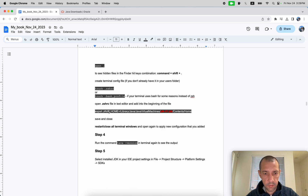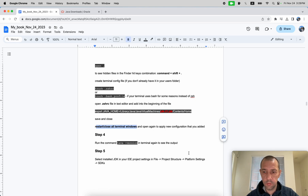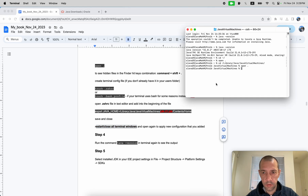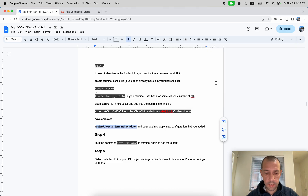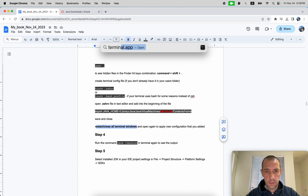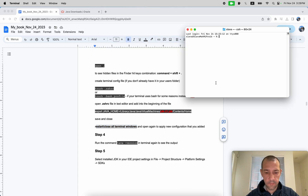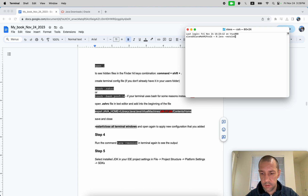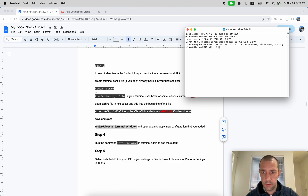After making these changes in your config file, you need to restart and close all terminal windows so they re-read the new settings. Close the terminal, open it again, and run 'java -version' one more time to confirm nothing is broken and the version is still showing.